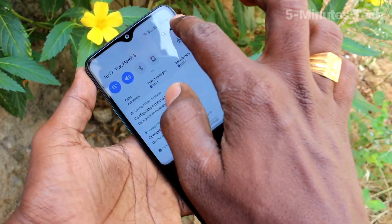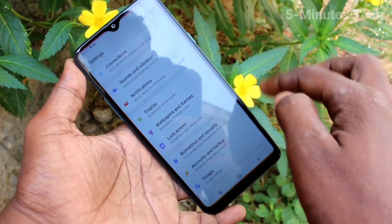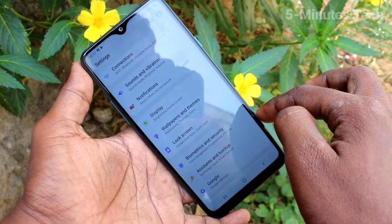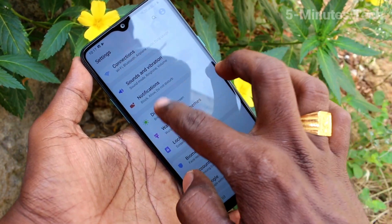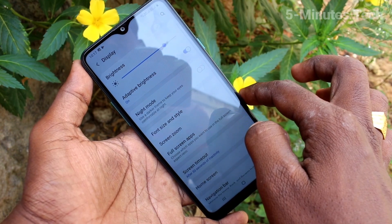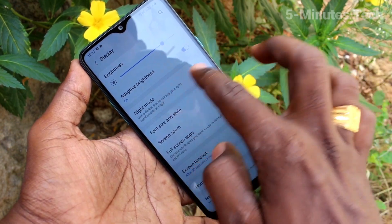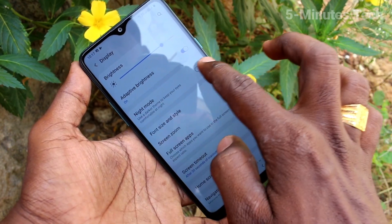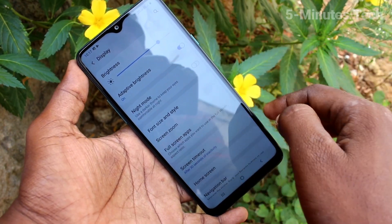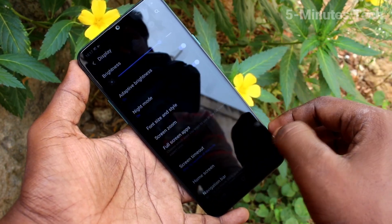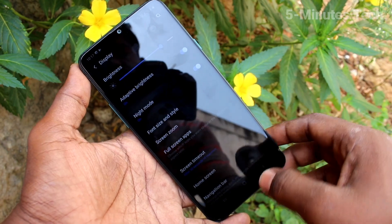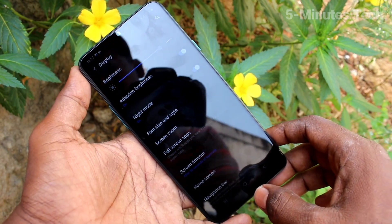First of all, go to Settings on your phone and select Display. Click on Night Mode and turn on this button. Yes, night mode is now activated.